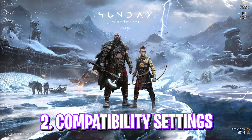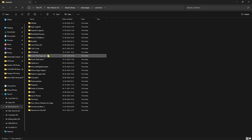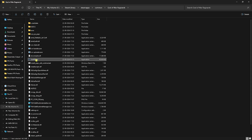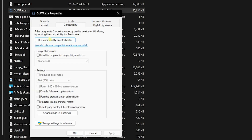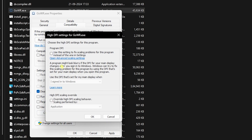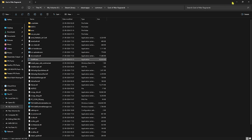Next step is to go to the game location where you have downloaded the game. Once you find the game folder, head over to it and you'll find GOWR.exe. Right-click on it and head over to Properties, go over to Compatibility, and then click on Disable Fullscreen Optimizations. Then click on Change High DPI Settings and click on Override High DPI Scaling Behavior. Once done, click OK, then minimize this folder as we'll need it again.